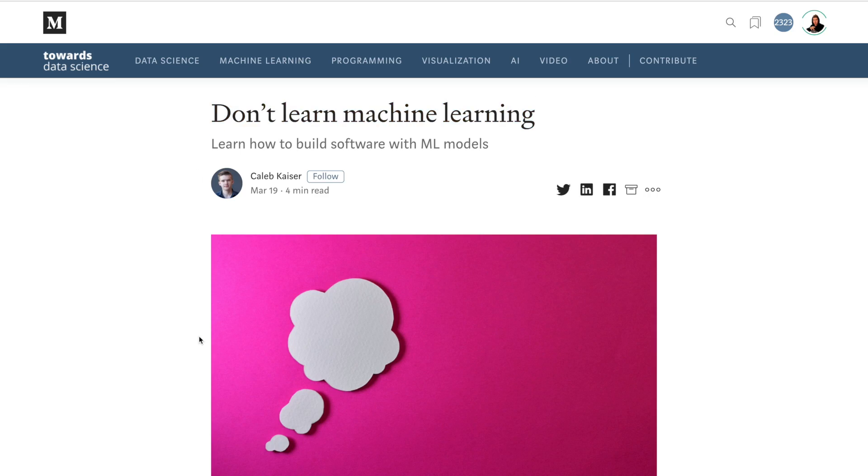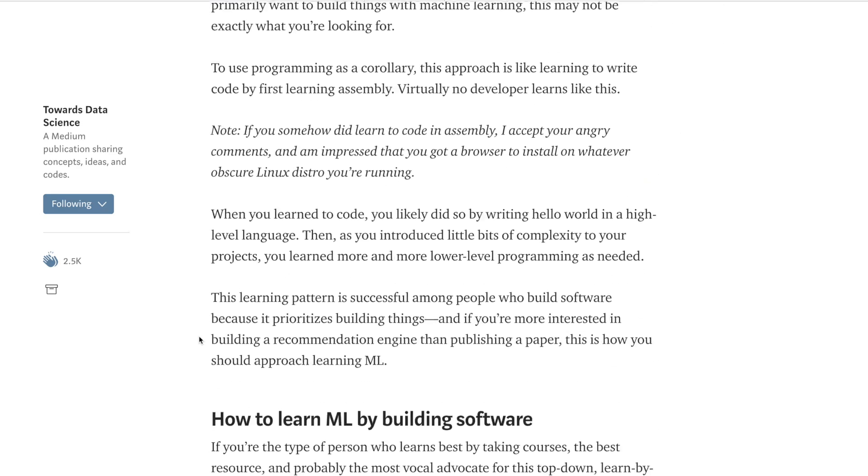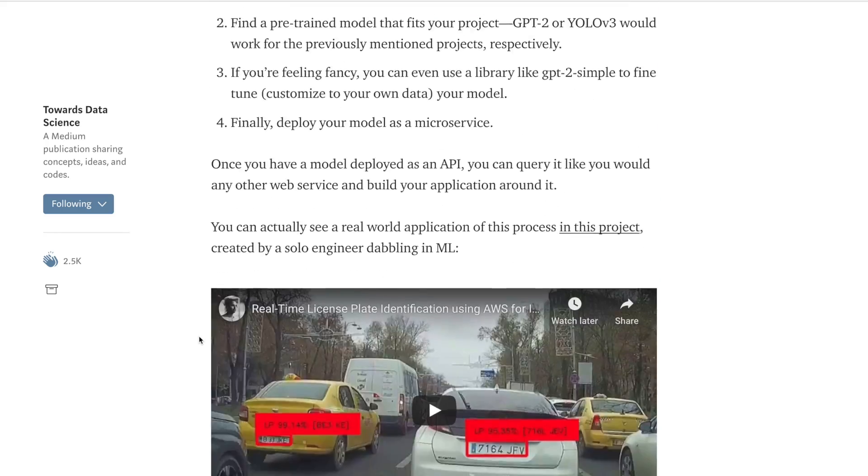Don't learn machine learning. Pretty provocative title, right? I read an article the other day. SK sent it to me from Twitter — thank you very much, SK. The article was titled with the same name: Don't Learn Machine Learning. The subtitle was something like 'learn machine learning to build software products.'